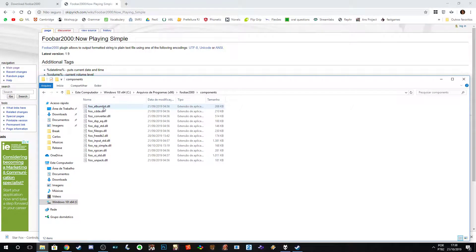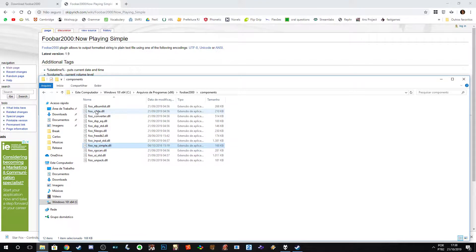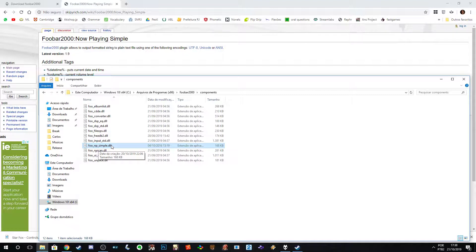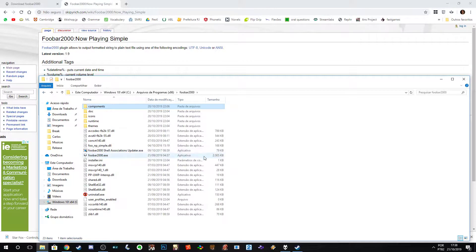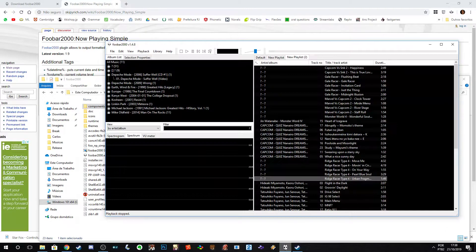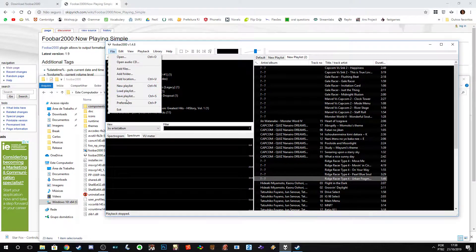Bring the extracted archive to the foobar2000 folder. Go into the components folder and paste it there. The file is called foo_np_simple.dll. Mine is already there as you can see.